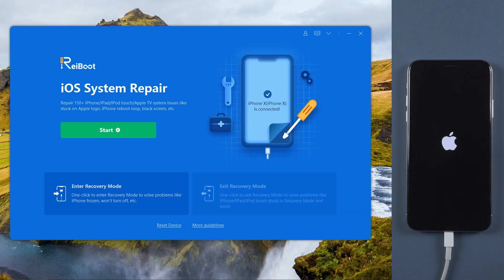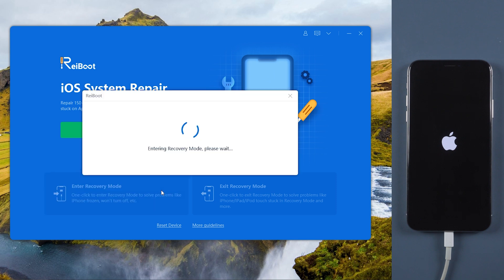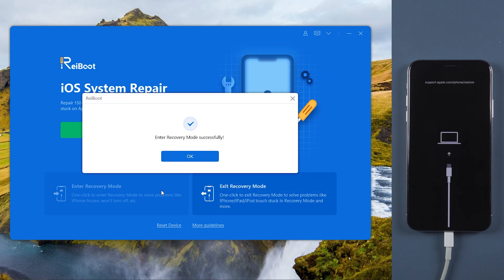Once connected, tap enter recovery mode to take your iPhone into recovery mode. When it succeeds, tap start.